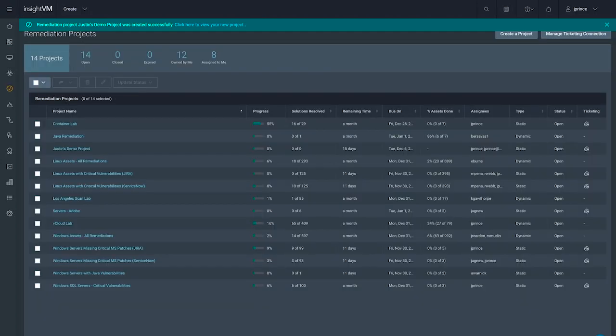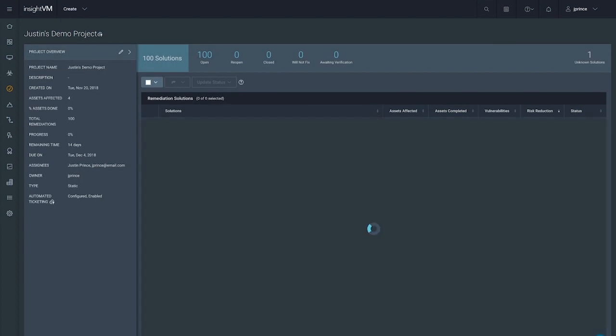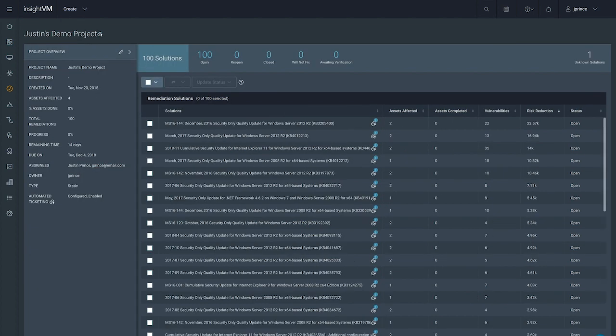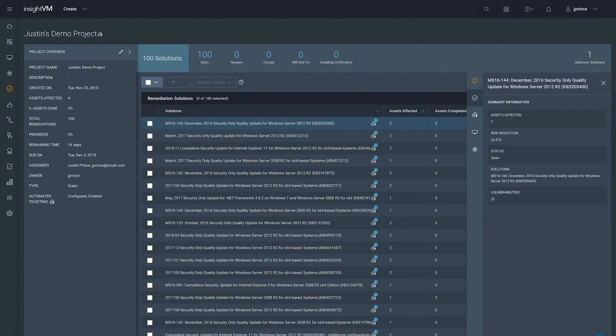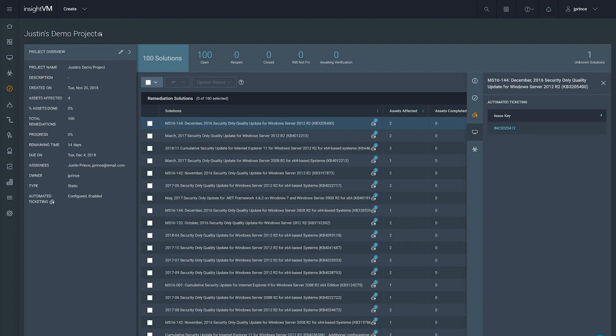In just a few steps, we've created a remediation project. From this view, we can not only see where we are in the remediation process, but also the actions that we can take to reduce the most amount of risk in the least amount of steps.